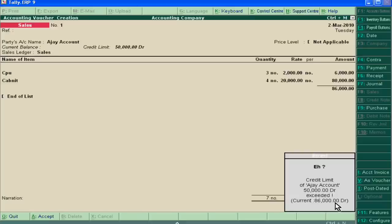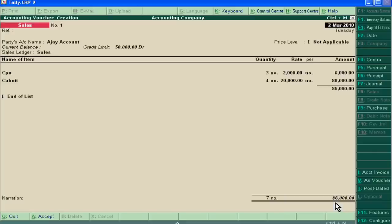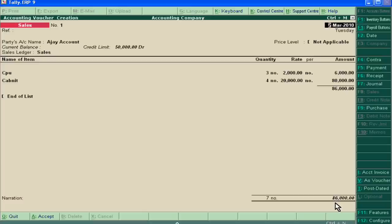So we either decrease the quantity to Ajay or get some cash from Ajay. This is very good management of your cash inflow and cash outflow with this technique. Thank you very much.